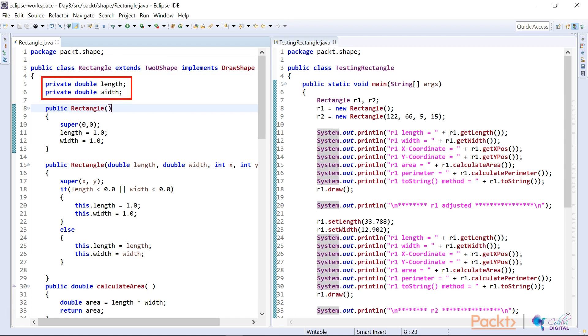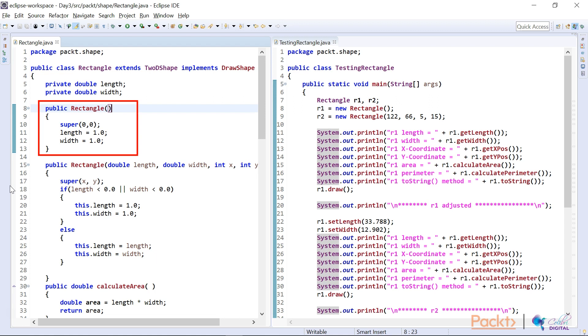I chose length and width to be of type double for obvious reasons. I then created a constructor on line eight, which really, I've got to be honest and say, it's not really the greatest, but I put it in here just to demonstrate to you that we can overload constructors. So I put in total default values.